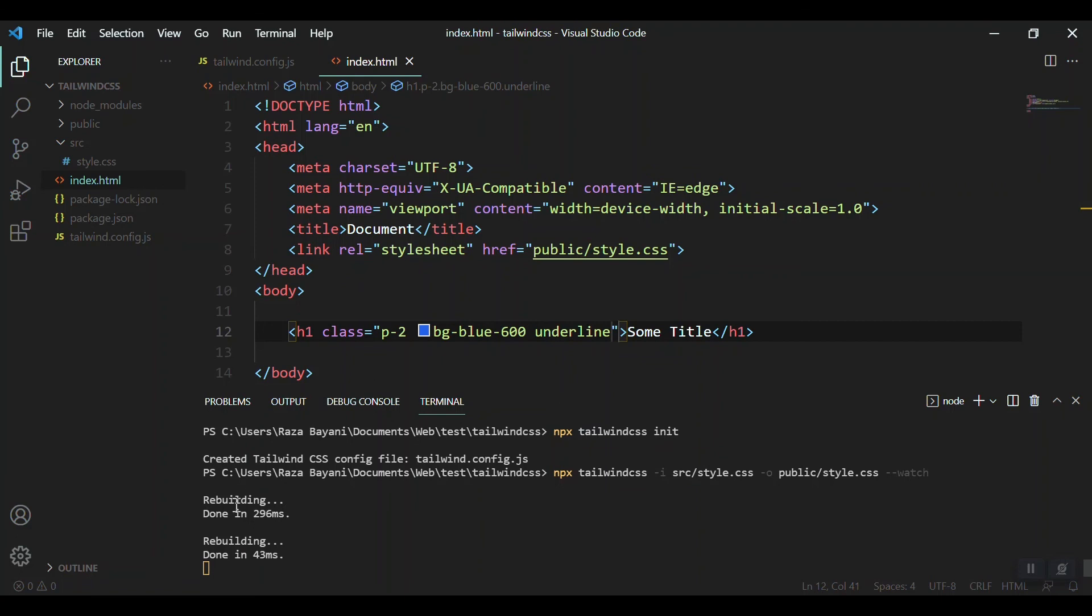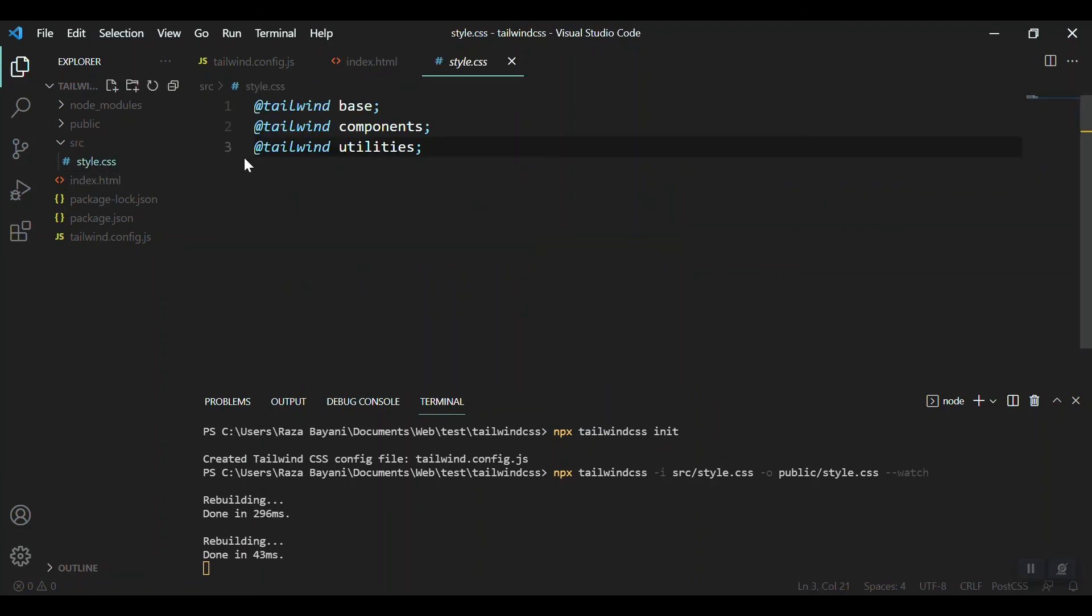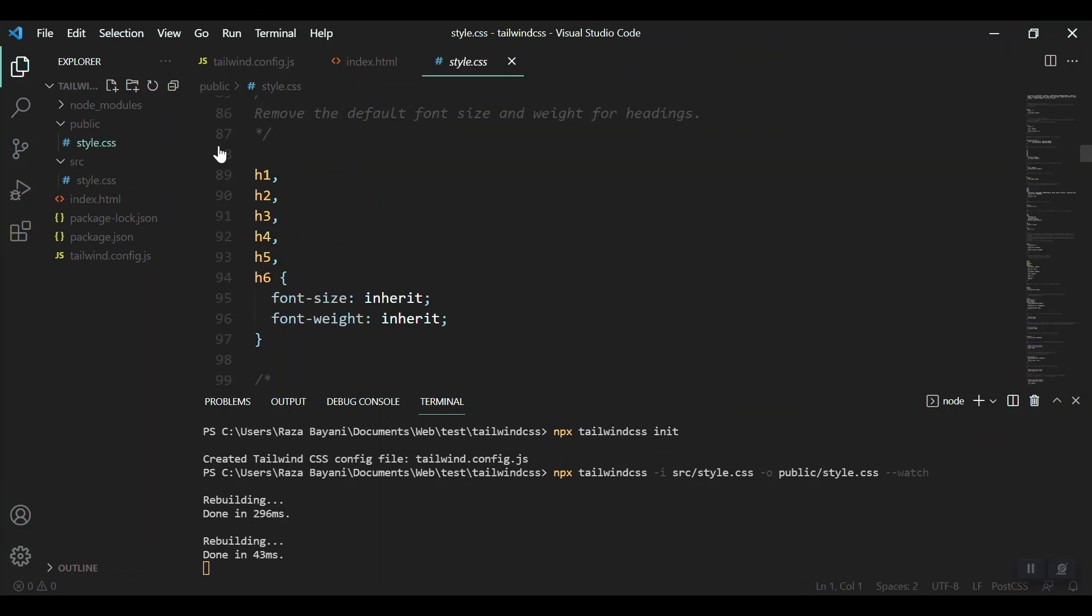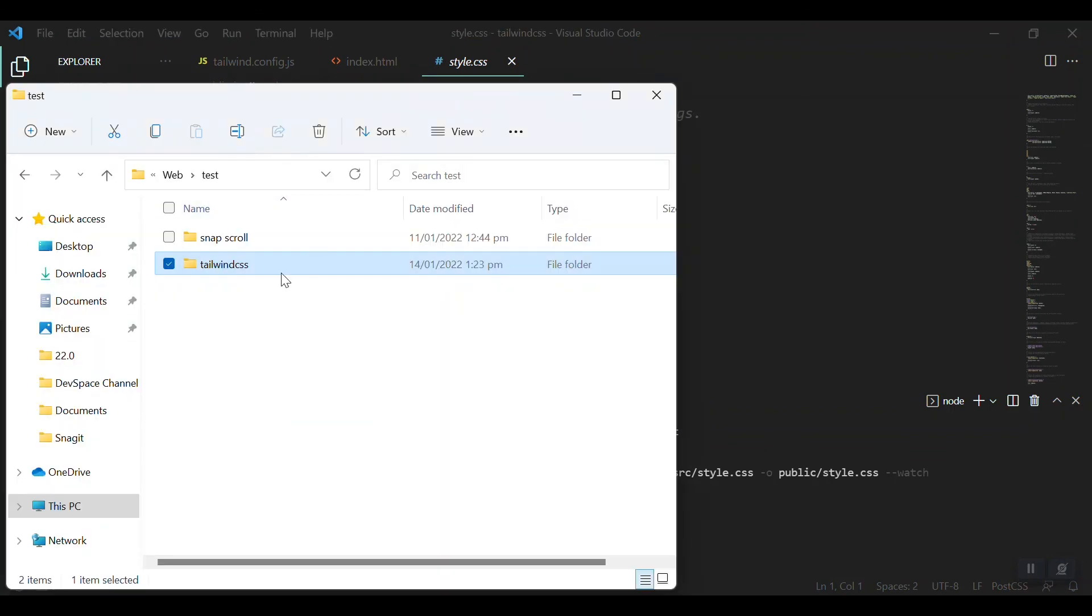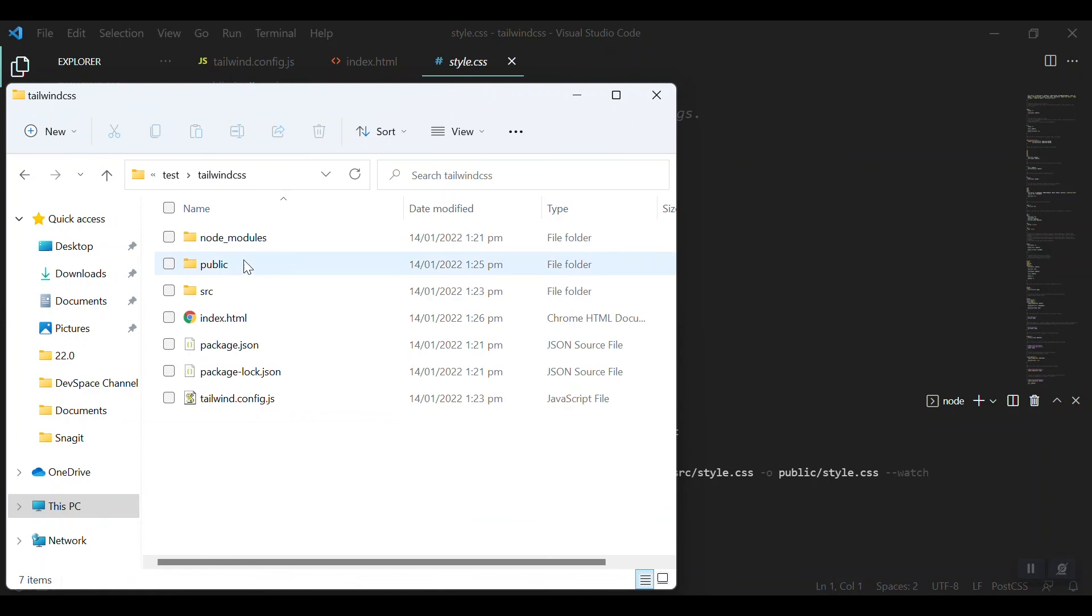Underline. Let's save it. When we save, you see that the watcher is running and it is building our CSS from our source folder to the public, to the style.css. So let's run it in our browser.